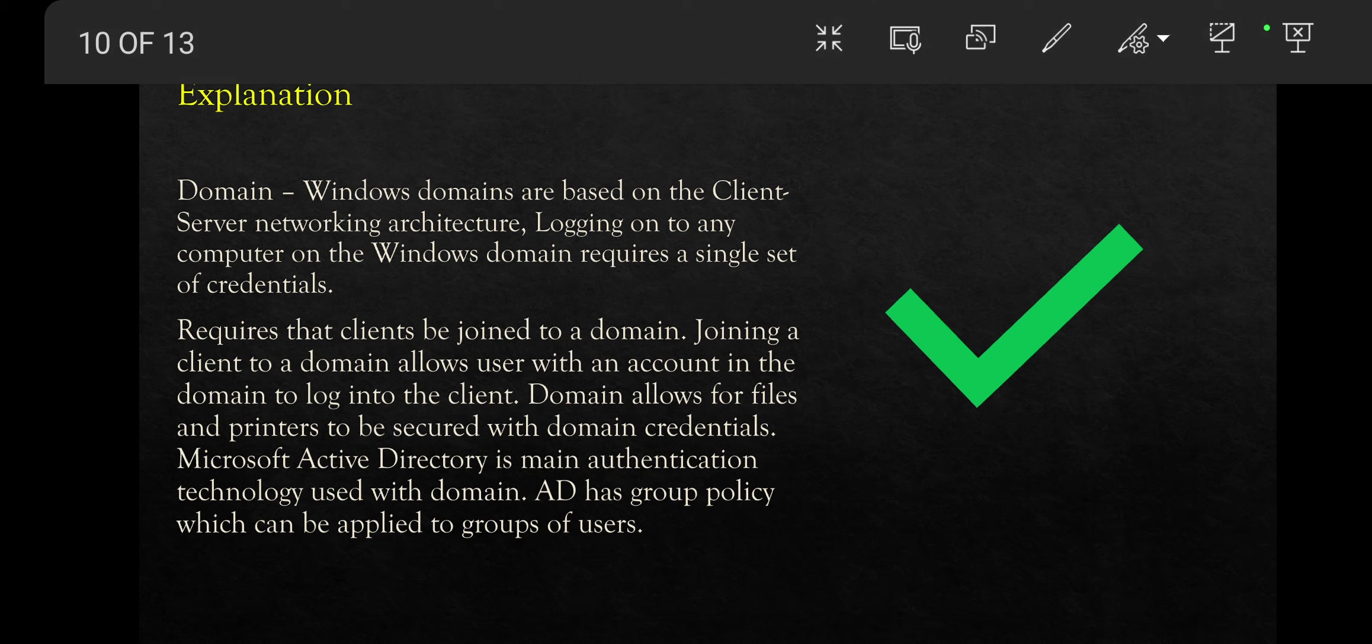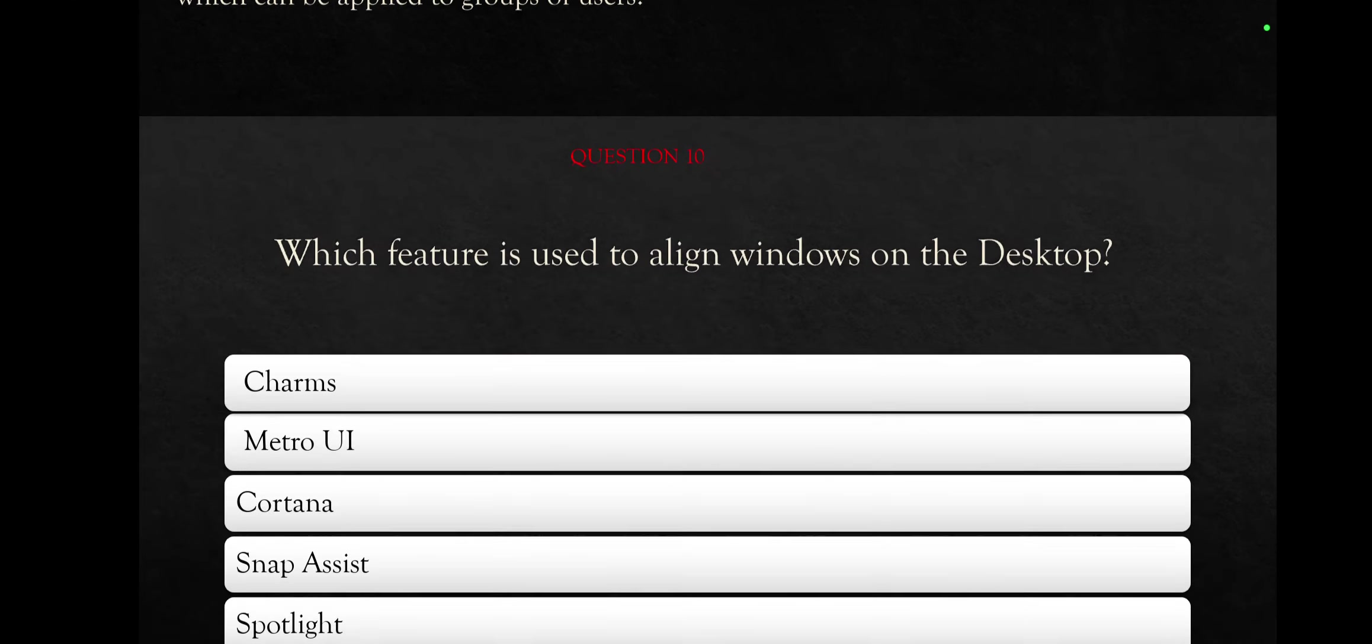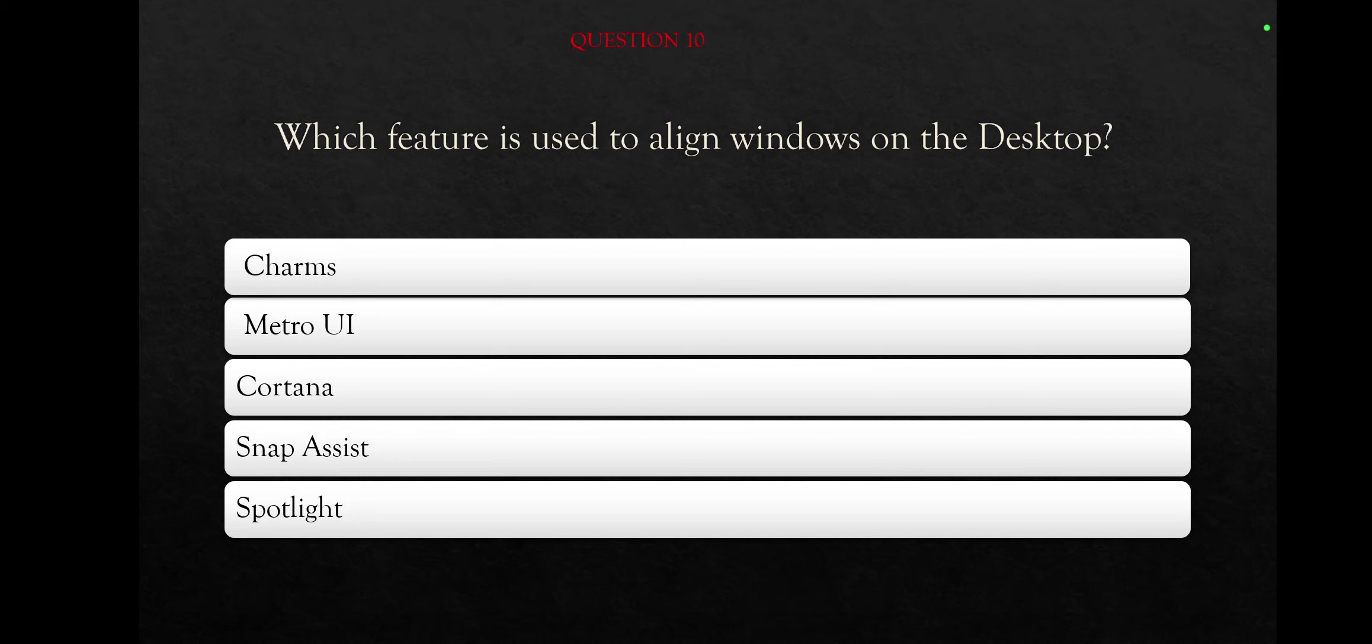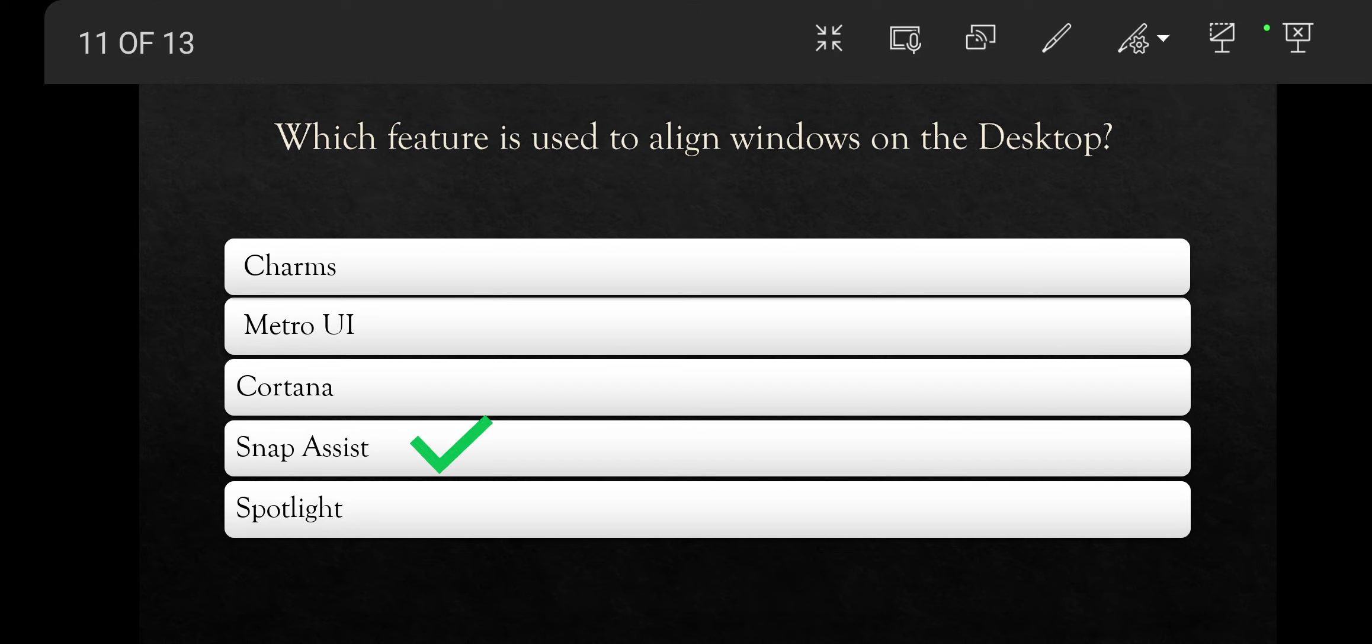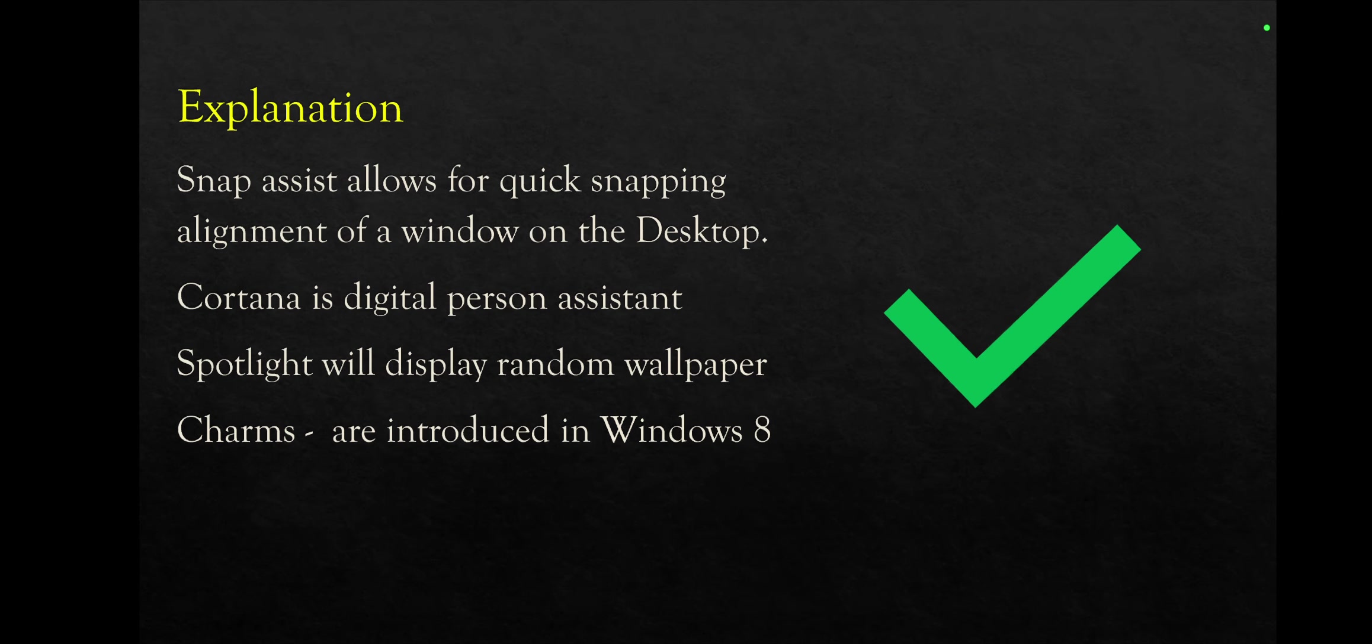So let's go to the last question for this video. Which feature is used to align windows on the desktop? Charms, Metro UI, Cortana, Snap Assist, or Spotlight? That's an easy question and the right answer is Snap Assist. Snap Assist allows for quick snapping alignment of a window on the desktop. Cortana is a digital personal system. Spotlight to display random wallpaper. Charms are introduced in Windows 8.